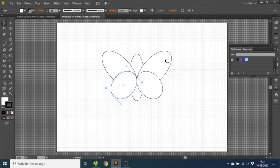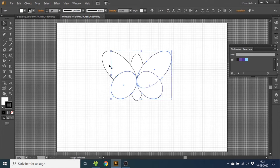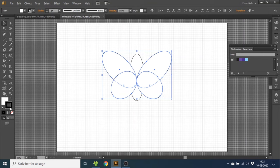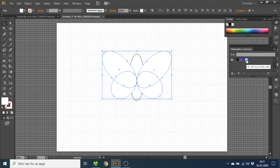Now hold down shift key and select all these wing parts. Then get rid of the border by clicking this button. Select the color and you can select the color you want. I will choose this blue one.